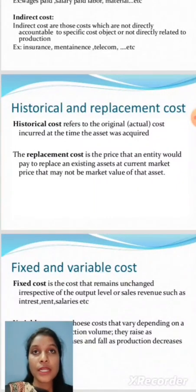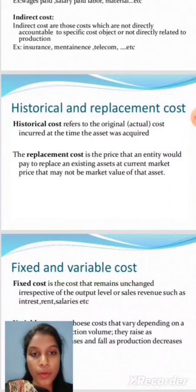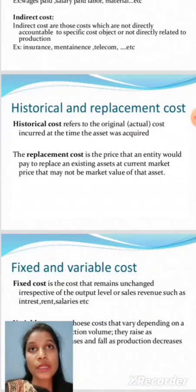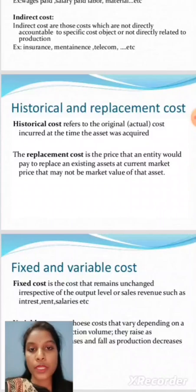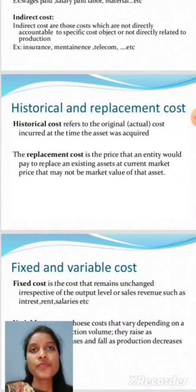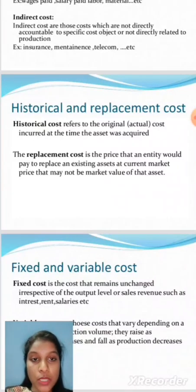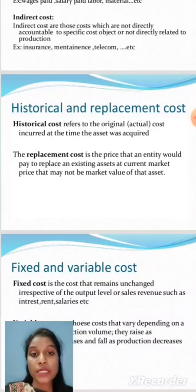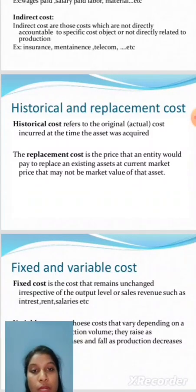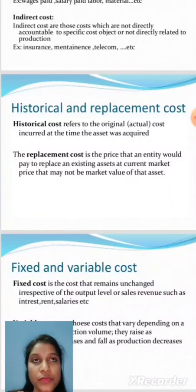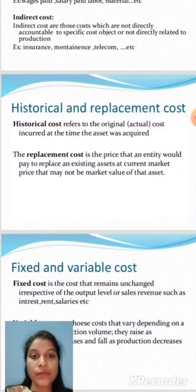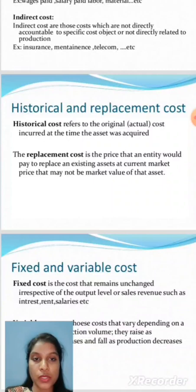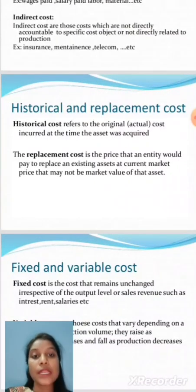Replacement cost applies when a machine is not working and needs to be replaced. For example, we have machines A, B, and C. Machine A is not working properly, so we replace it with a new machine. The replacement cost is the price an entity would pay to replace an existing asset. If machine A is worth 6 lakhs and the new machine costs 7 lakhs, the additional 1 lakh paid is the replacement cost.